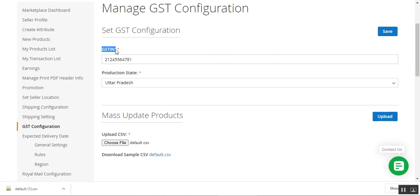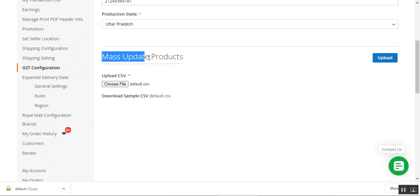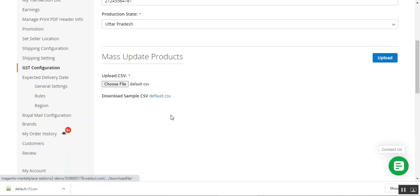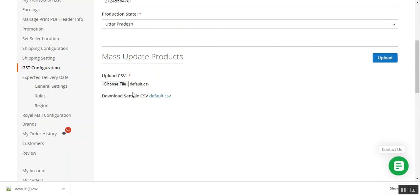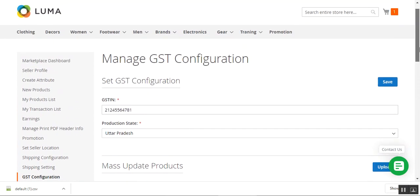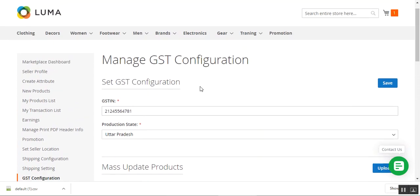Under Manage GST Configuration, sellers can set their GSTIN and production state. They can also mass update products with their respective GST rates using a CSV file — they just need to download the file, enter the required information for all products, choose the file, and upload it to mass update the products within their account panel.